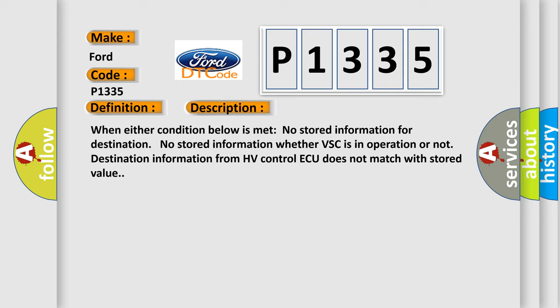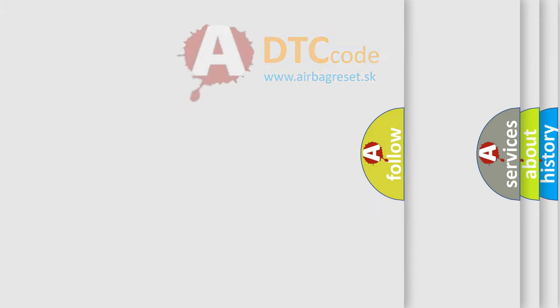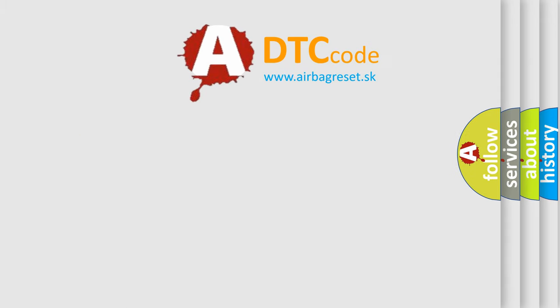This diagnostic error occurs most often in these cases: HV control ECU, front active stabilizer control ECU, rear active stabilizer control ECU. The airbag reset website aims to provide information in 52 languages.